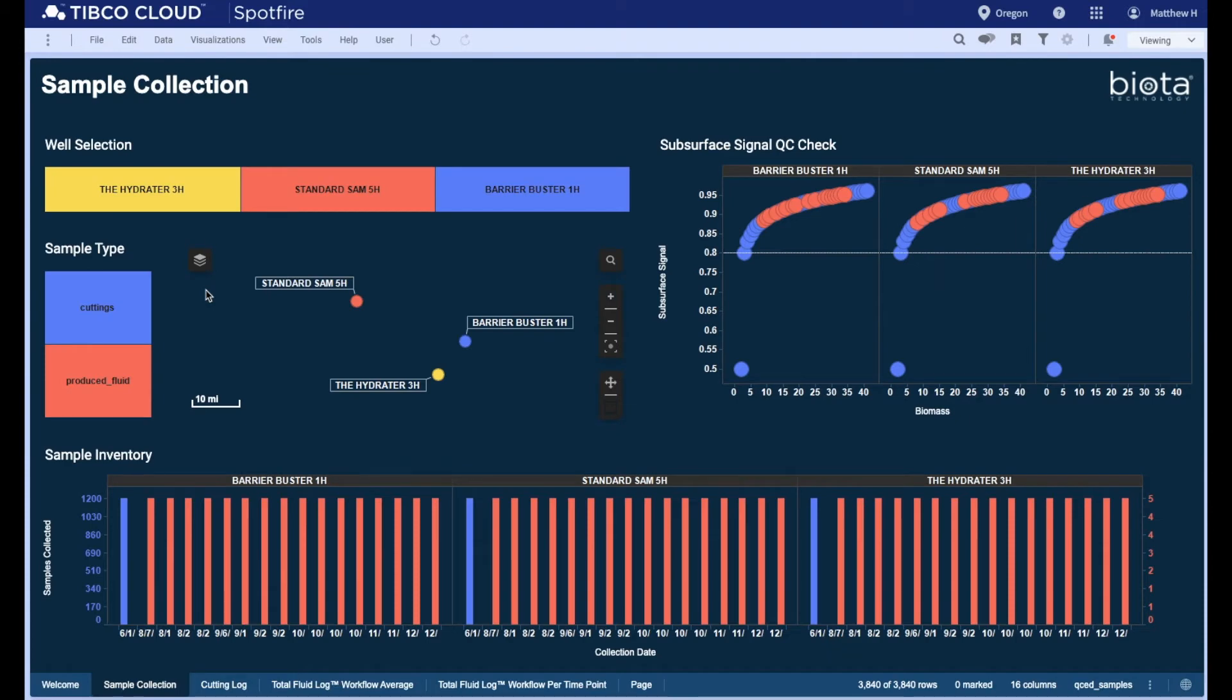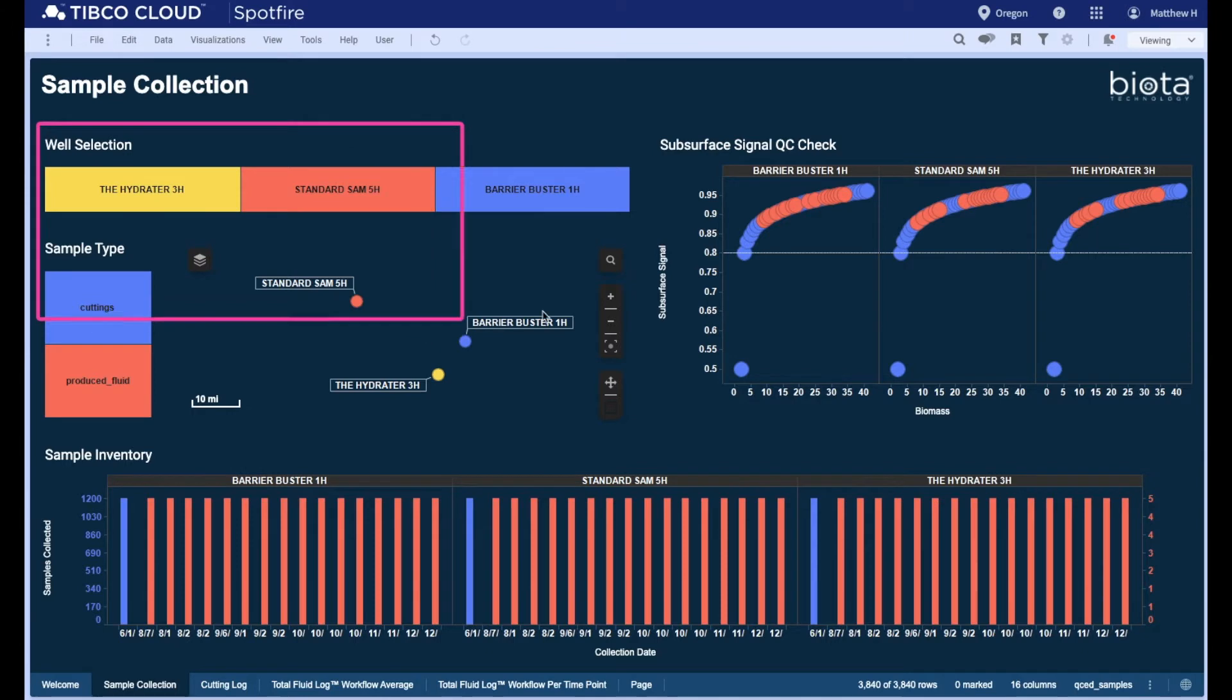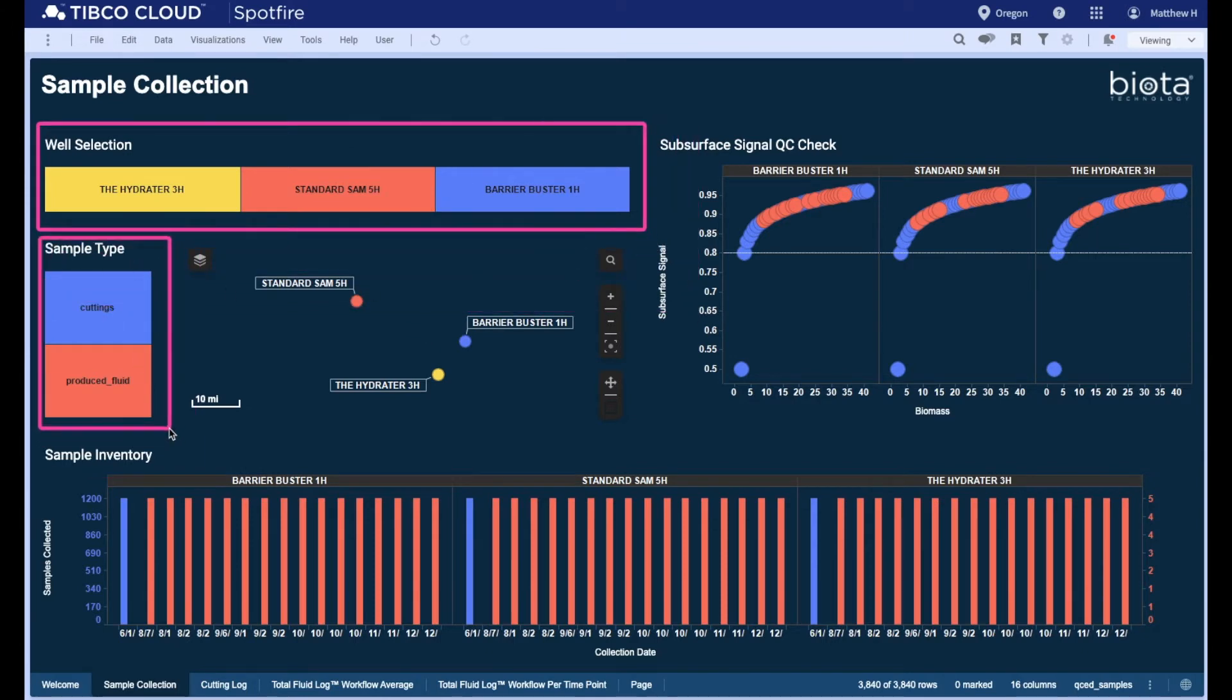The sample collection dashboard serves two purposes: to indicate the date and number of well cuttings and produced fluids collected from each well. Wells can be selected from the map view or the tree map. Sample types, cuttings and produced fluids, are also filter options.